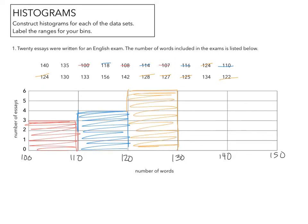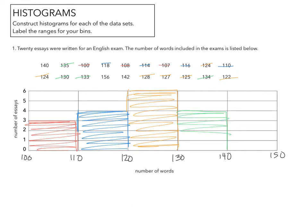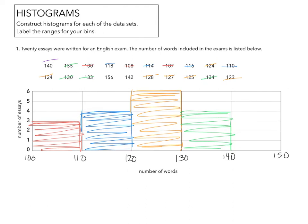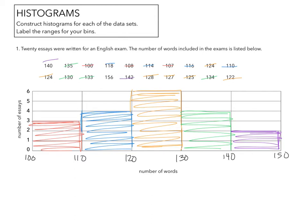And then between 130 and 140, I have 1, 2, 3, 4. And finally, between 140 and 150, there's 1, 2. And for some reason, we don't have enough room on this one. So we actually have one more and it's between 150 and 160. And that is the 156.